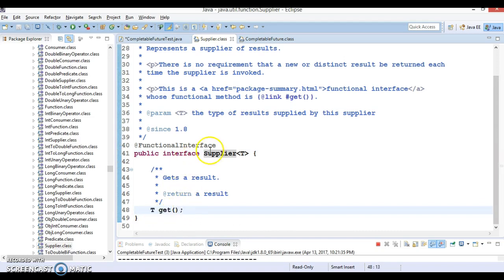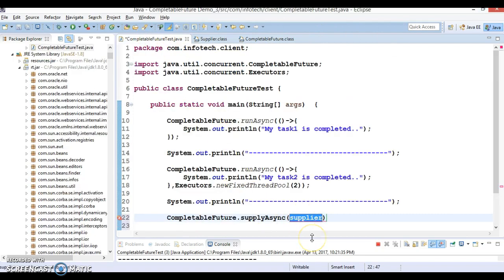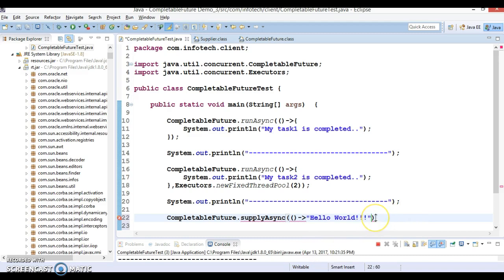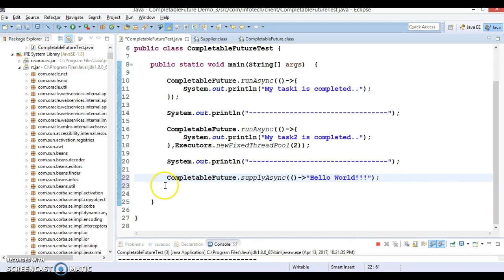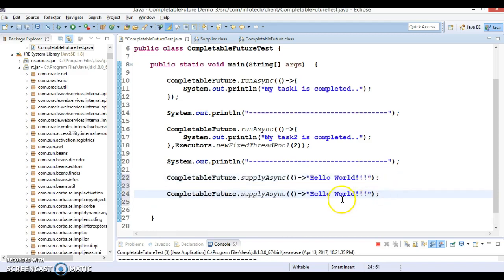Supplier is a functional interface with only one method, so we can write a lambda expression for it. The method does not take any parameter but returns some value. Here I'm going to return a simple string: 'Hello World'. In a real scenario you could have complex logic here.